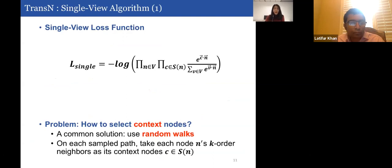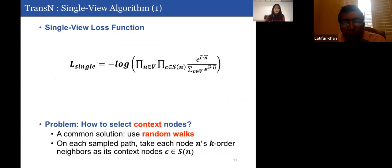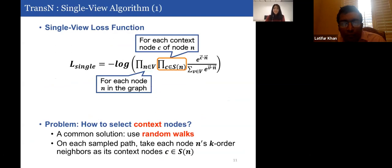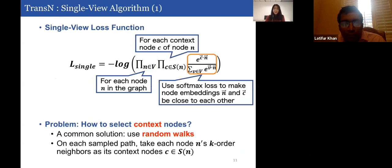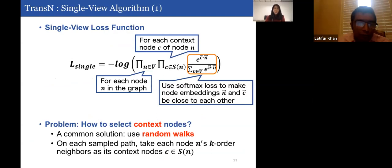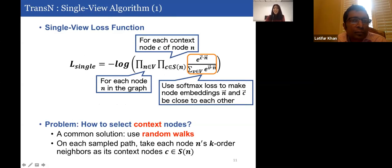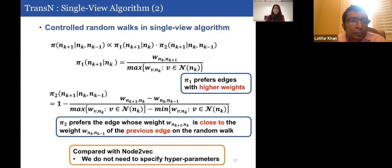The key idea behind our single-view loss function is that for each node N and each context node C of node N, we want to make their embeddings close to each other, using a softmax loss. The problem is how to select context nodes. The common solution is to use random walks; on each sampled path, we take each node N's K-order neighbors as its context nodes. We control the random walks by a formula determined by two functions, pi_1 and pi_2.